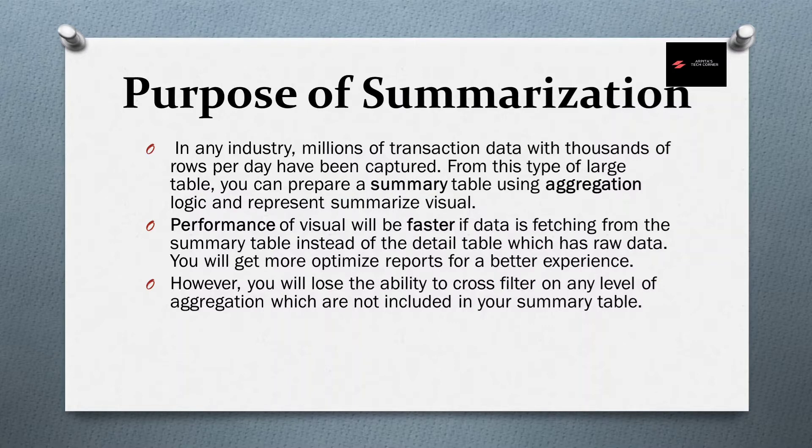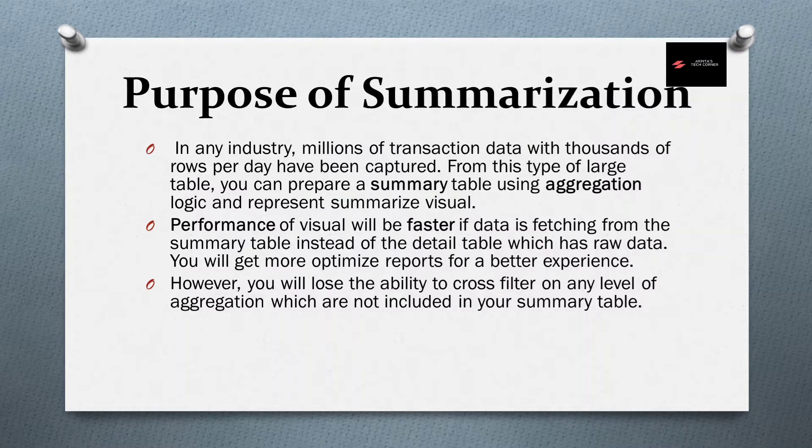you can prepare a summary table using aggregation logic and represent the summarized visual. So performance of this type of visual will be faster if data is fetching from the summary table instead of the detail table.